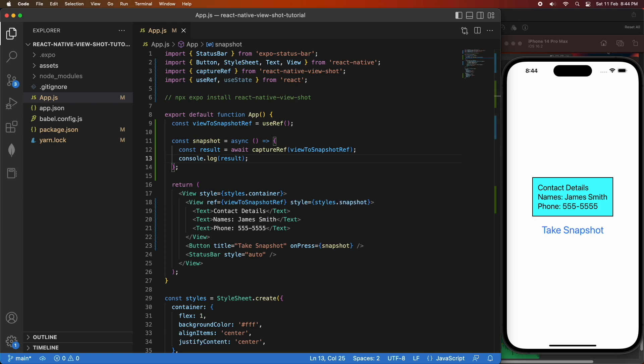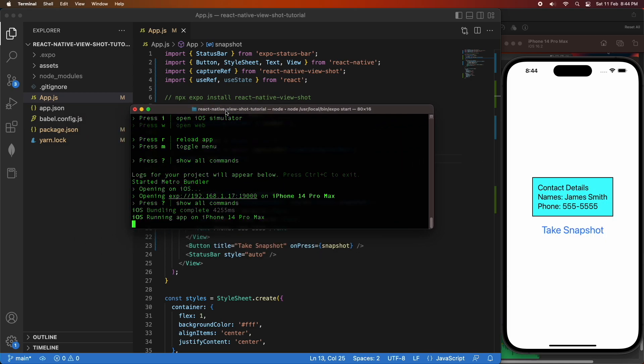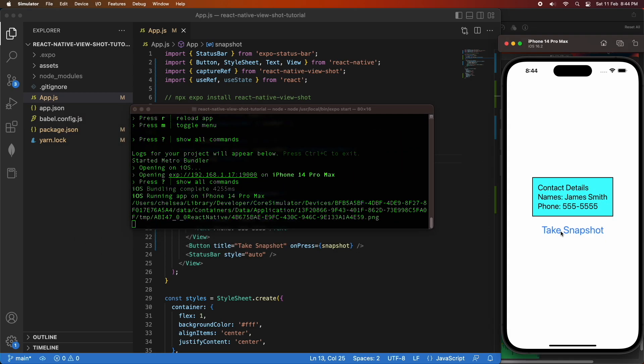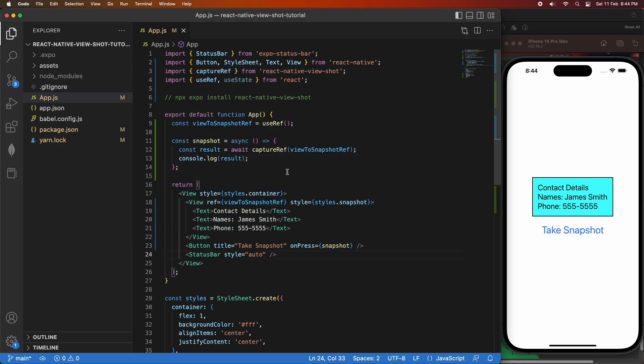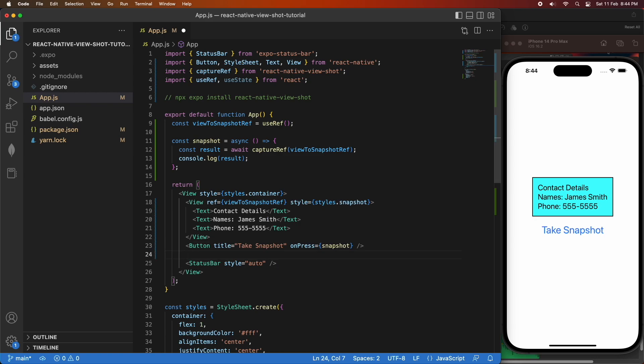I'm going to open the terminal so you can see the output of that console. I'm going to press Take Snapshot and you can see it's outputting the PNG because that's the default result without changing the options for CaptureRef.